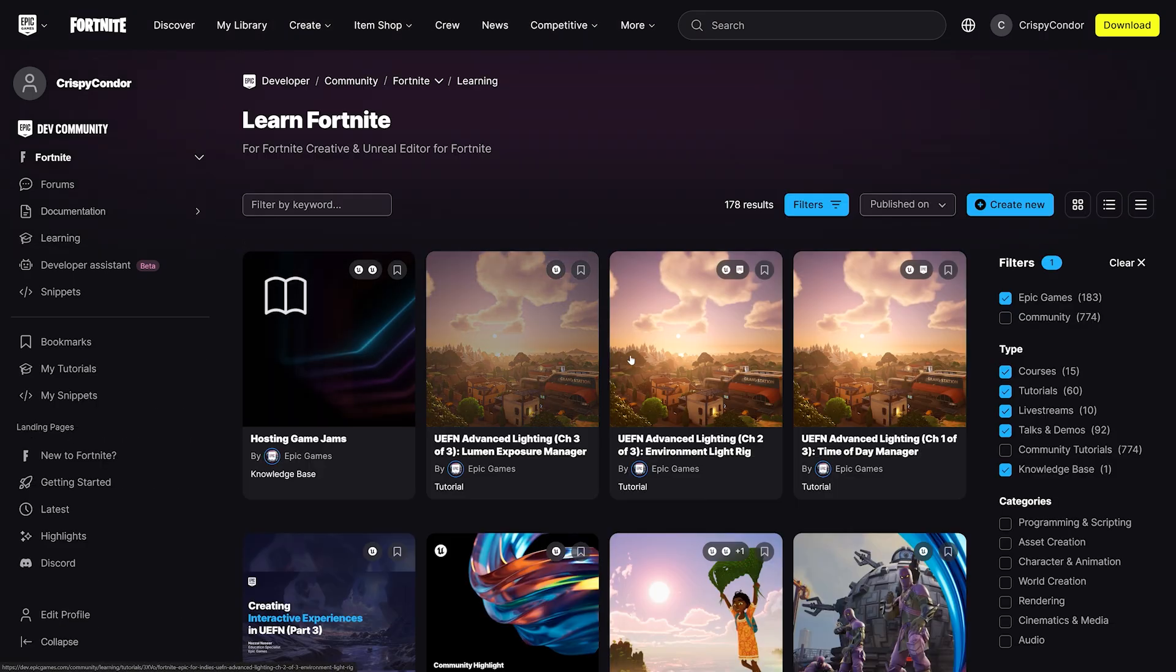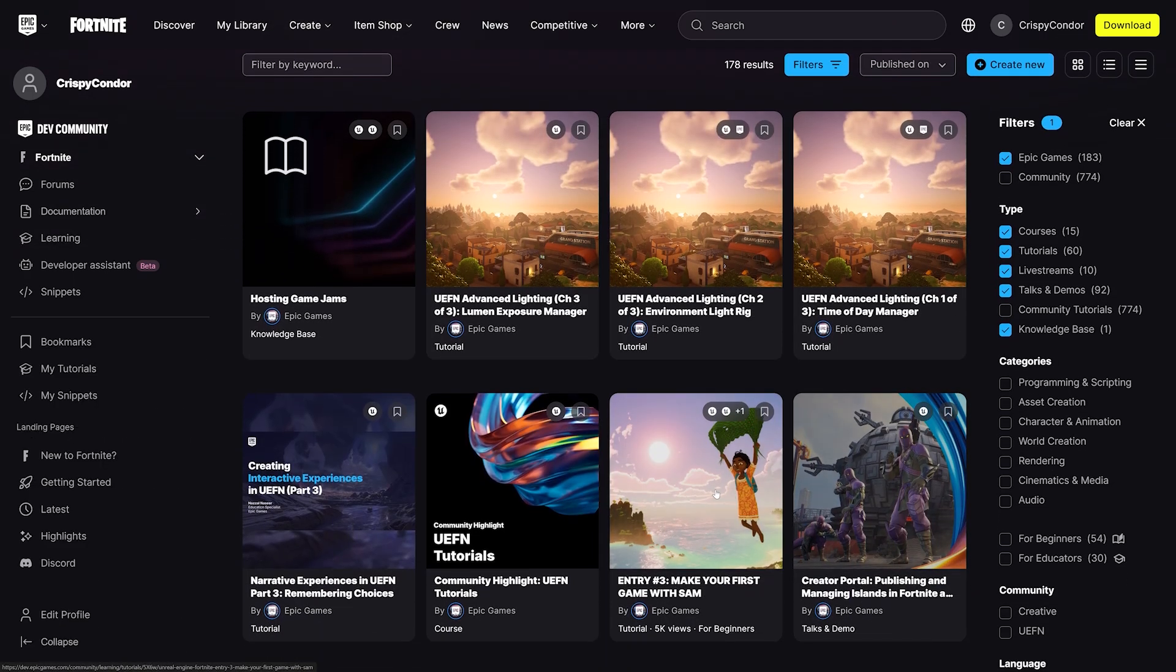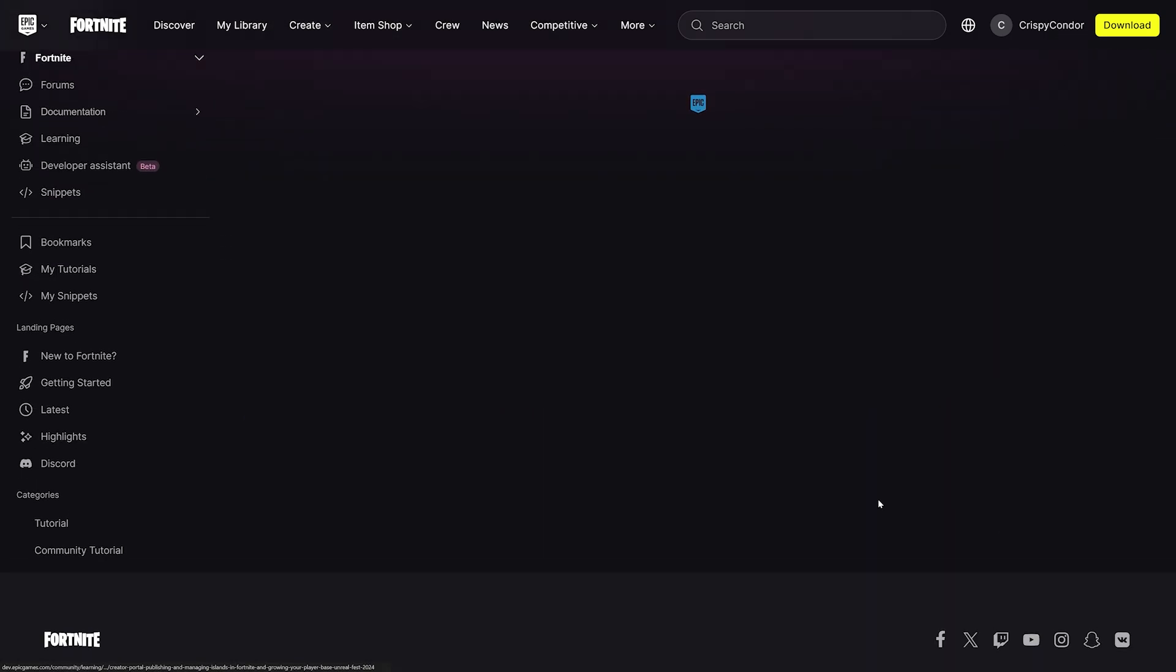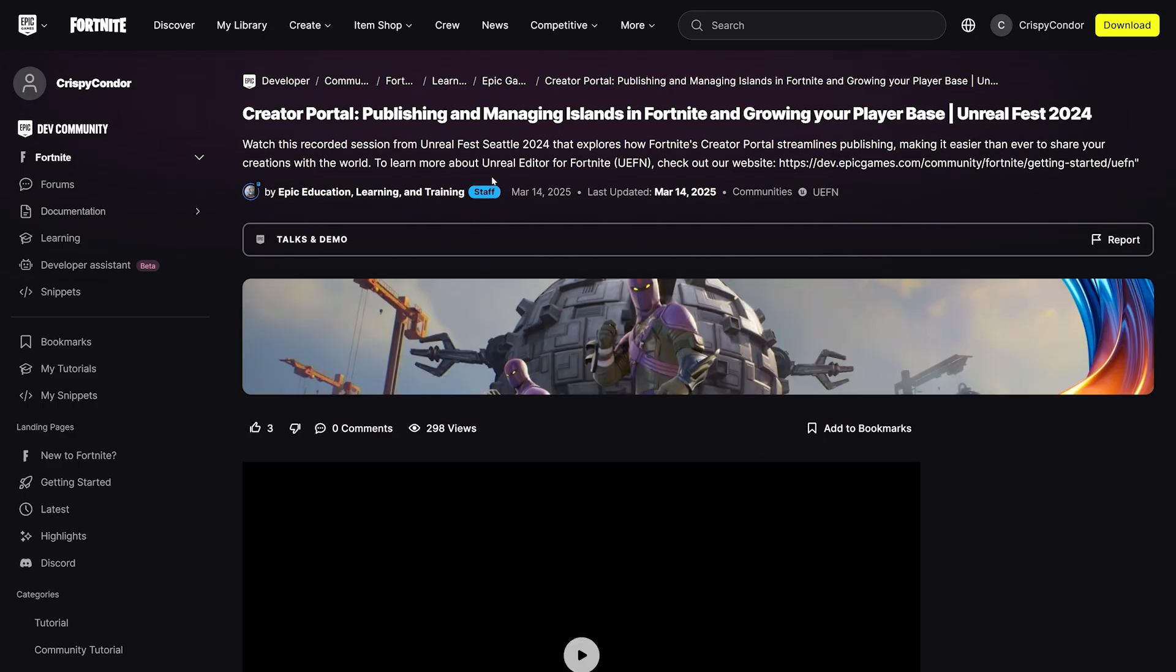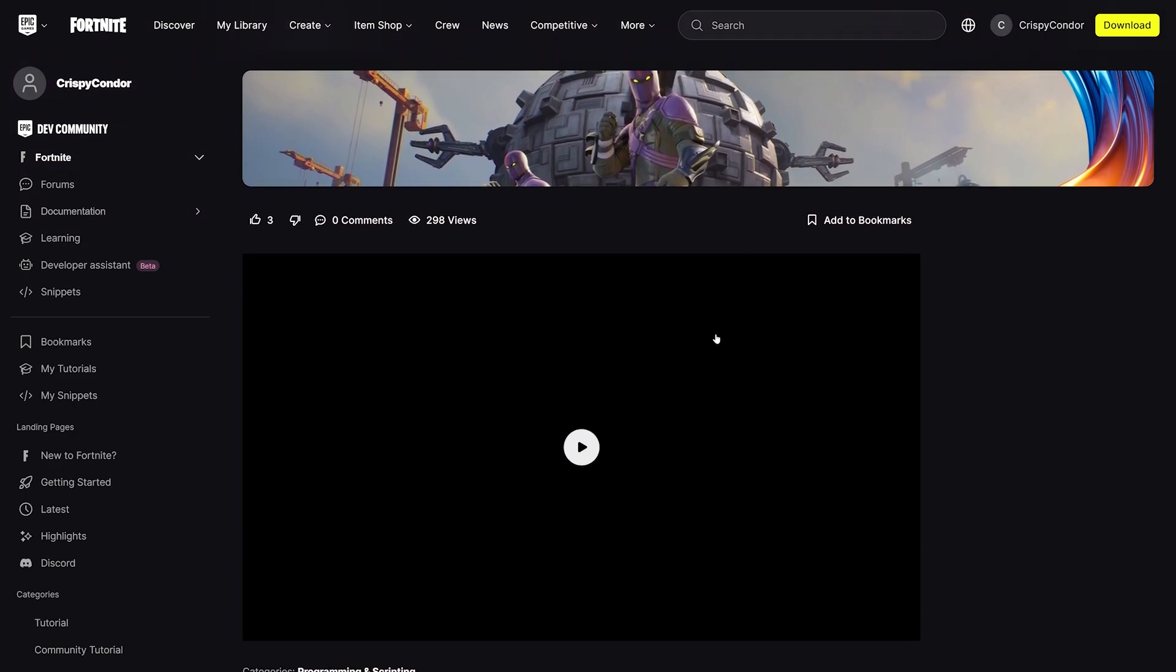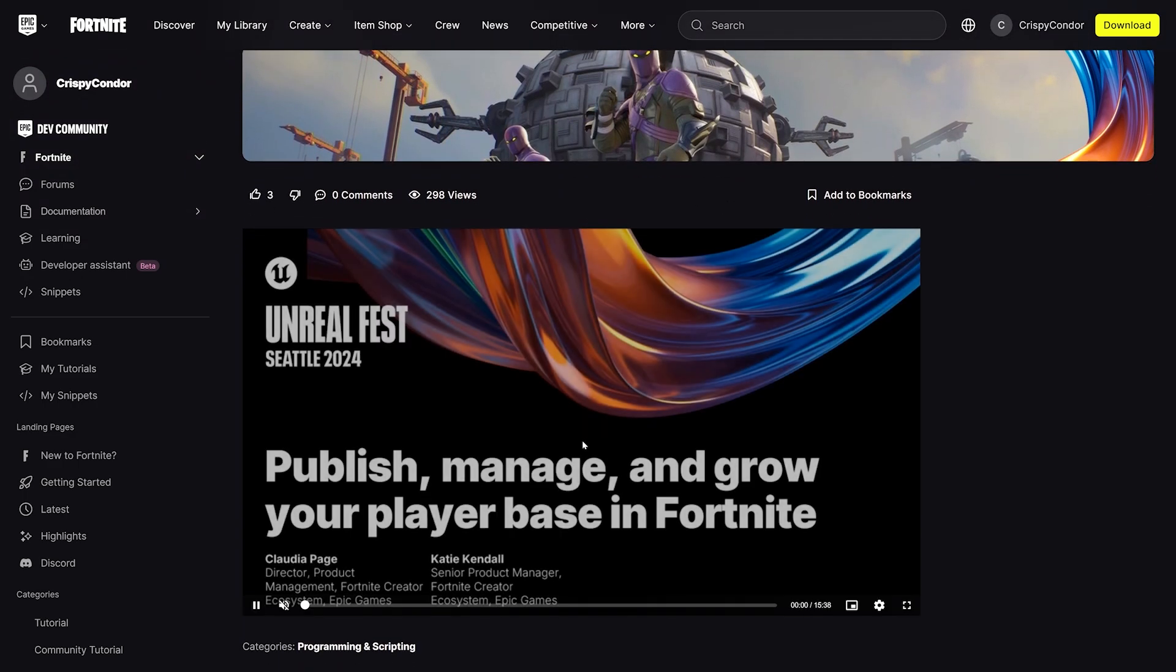The Learning Library is an incredible resource featuring videos, tutorials, and courses from the Epic Games team and creator community.